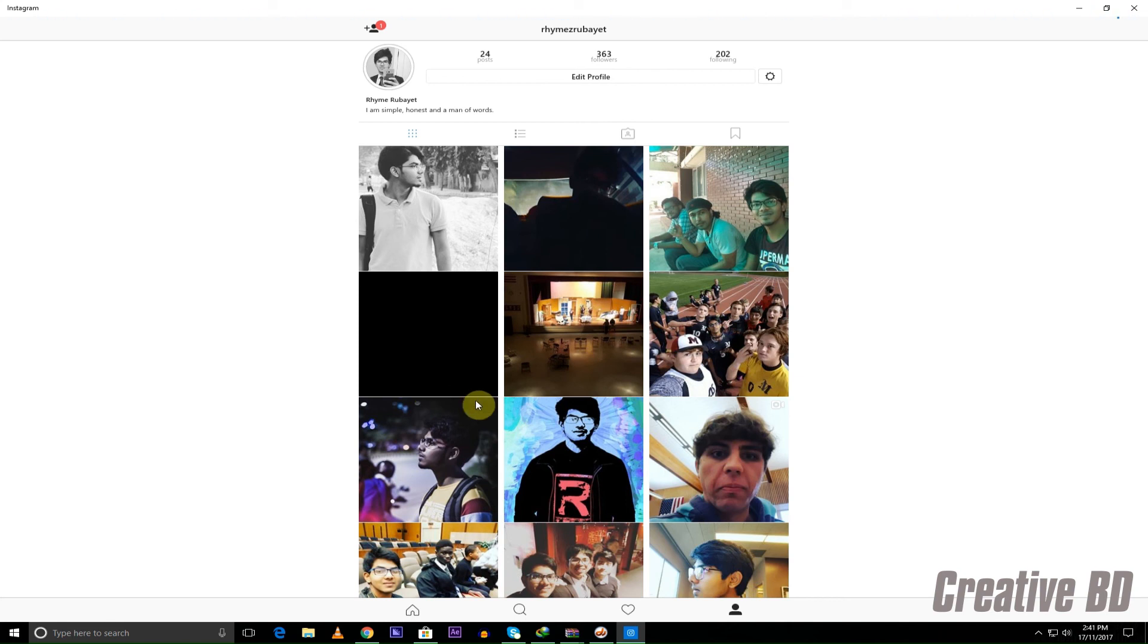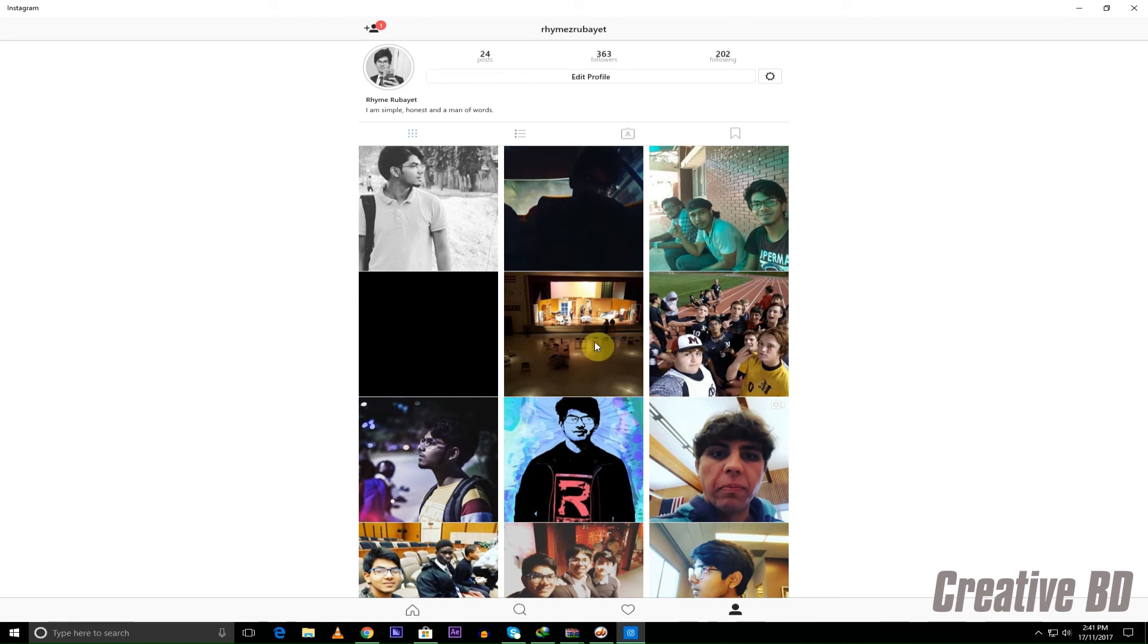Thank you guys for watching once again and be sure to stay tuned, subscribe to us, and I'm going to be coming up with more tutorials on how we can post stuff and whatnot using your computer. So see you guys later and thank you for watching.